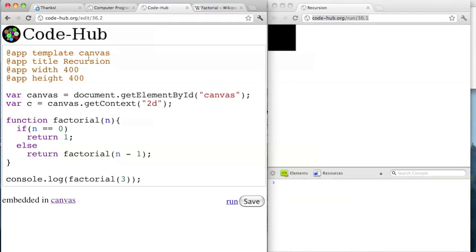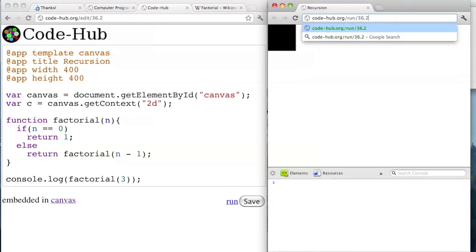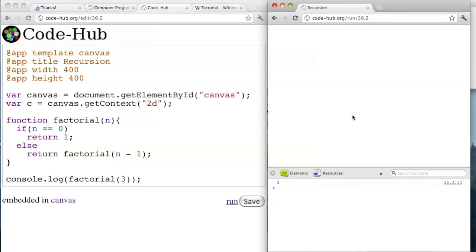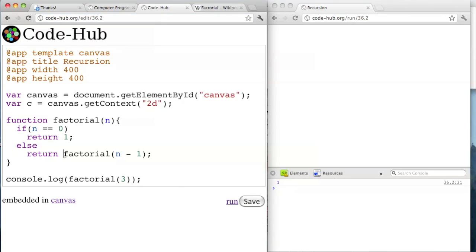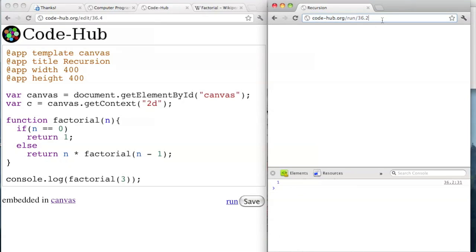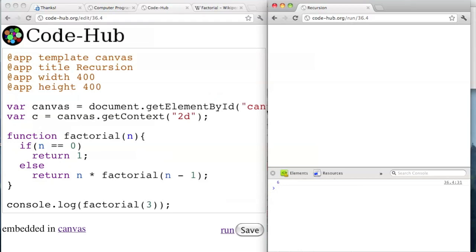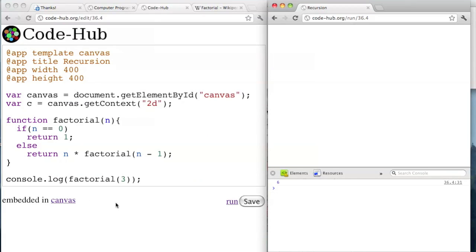If you're using CodeHub, notice that when you save it, it increments the ID at the end. So if you have another window open, you can just replace that last number and you'll get the updated one. Oh yeah — it needs to be n times factorial of n minus 1. Because what was happening before is it was just recursing down until it returned 1. So I'm going to save this and then update it — and now it says 6 right here. So it works.